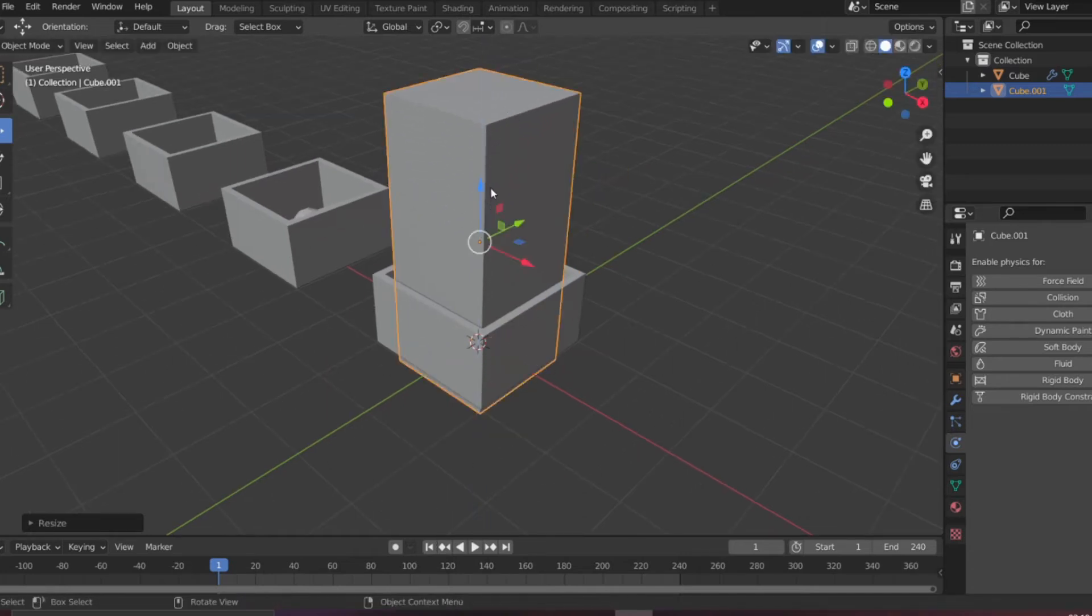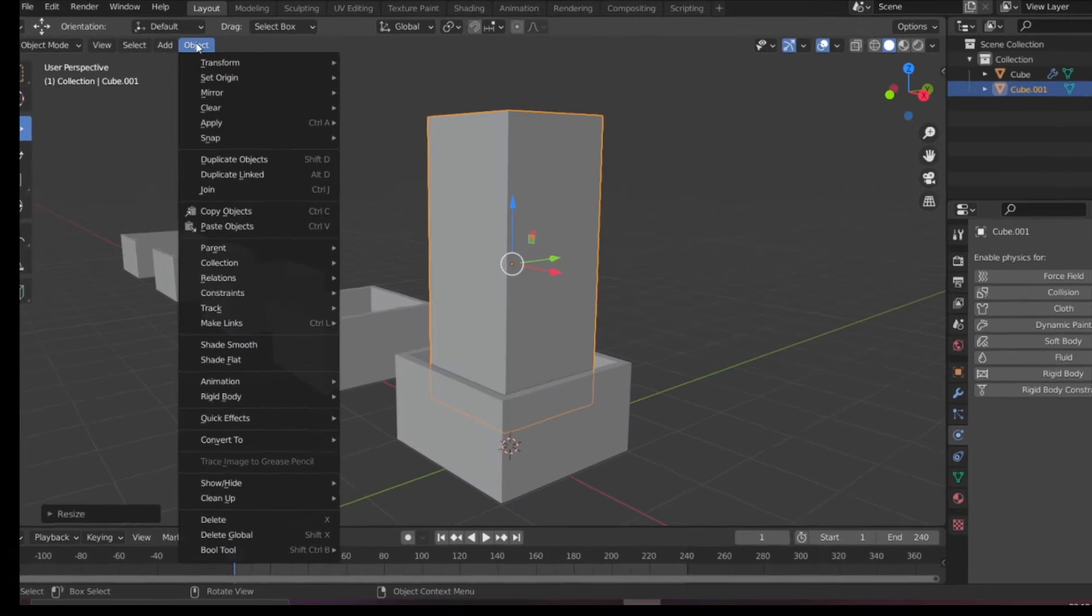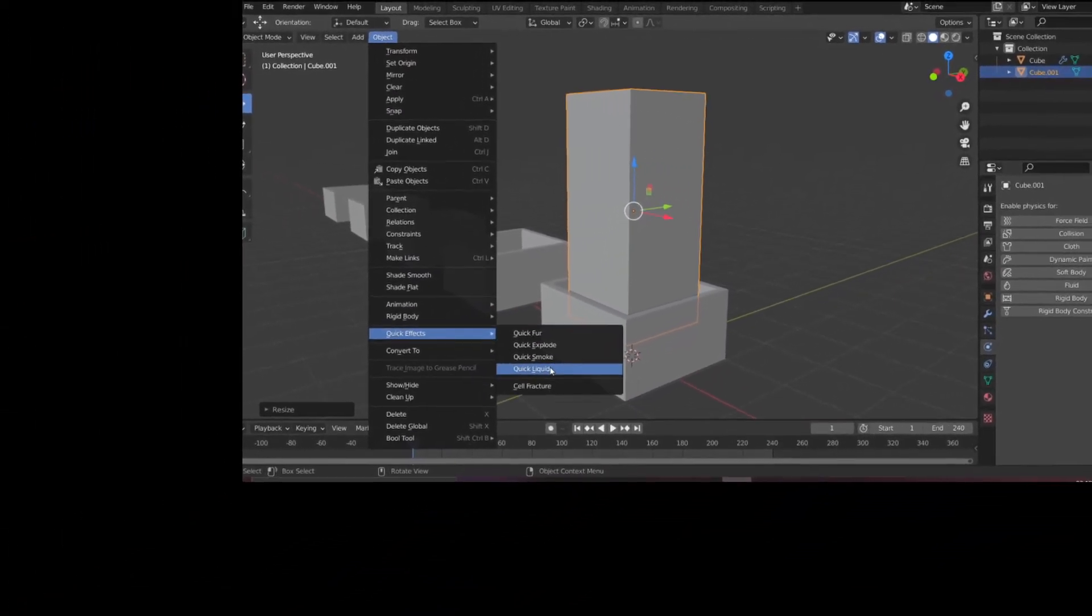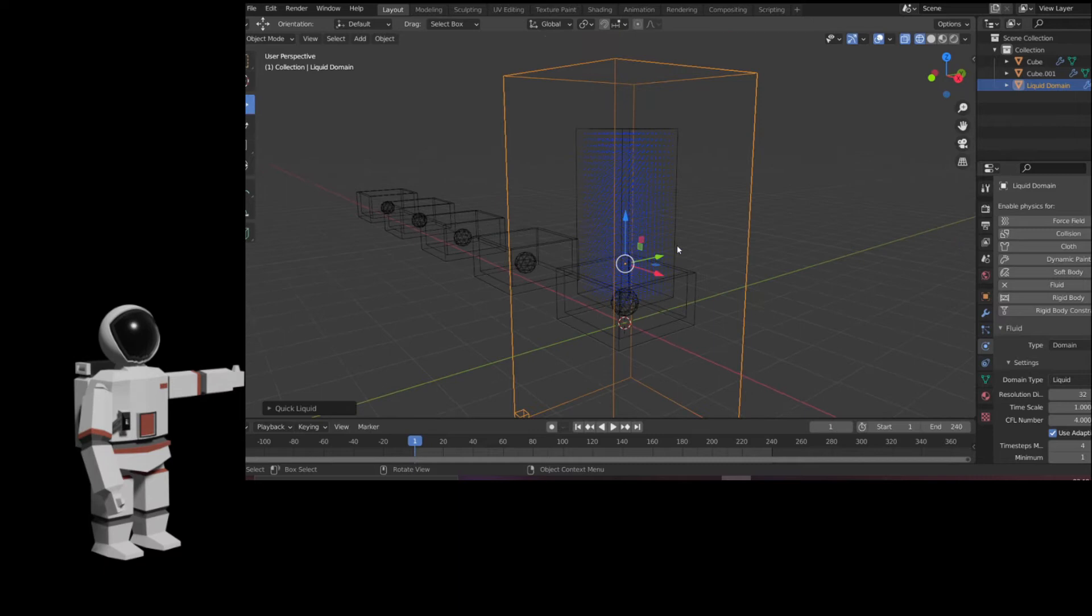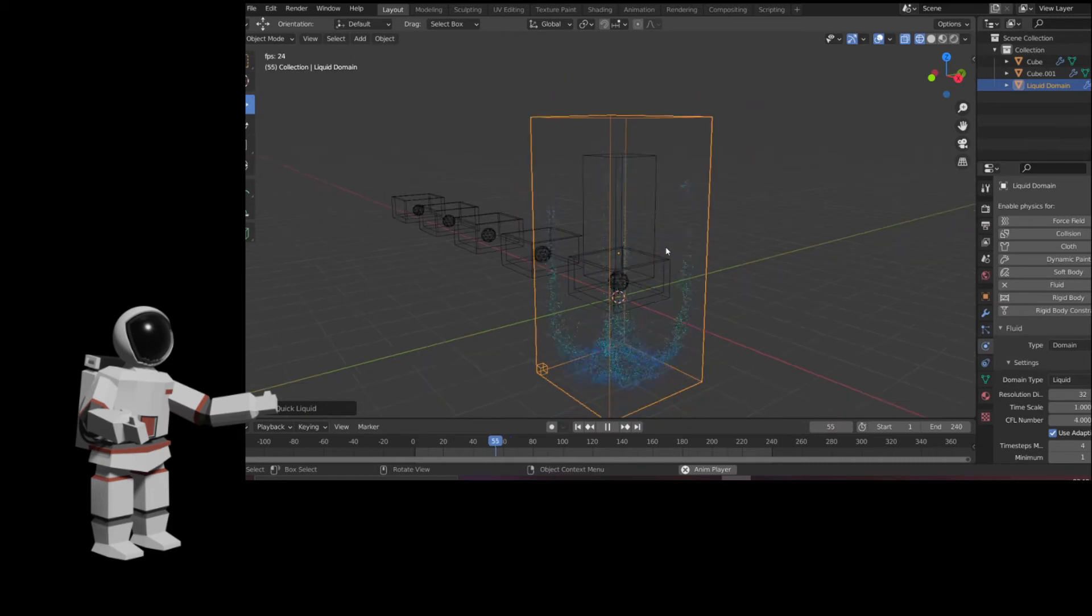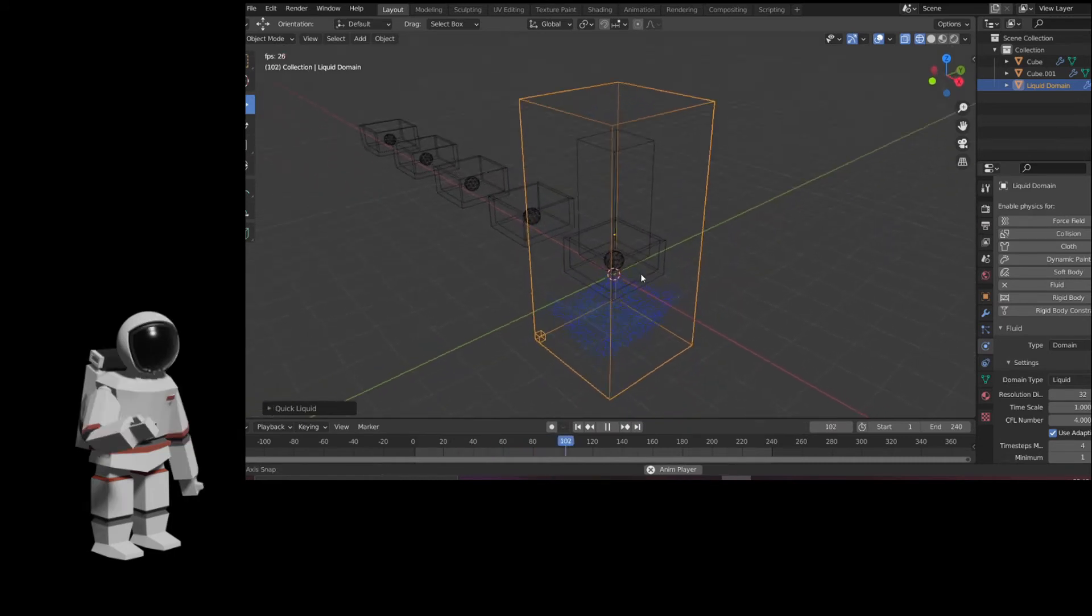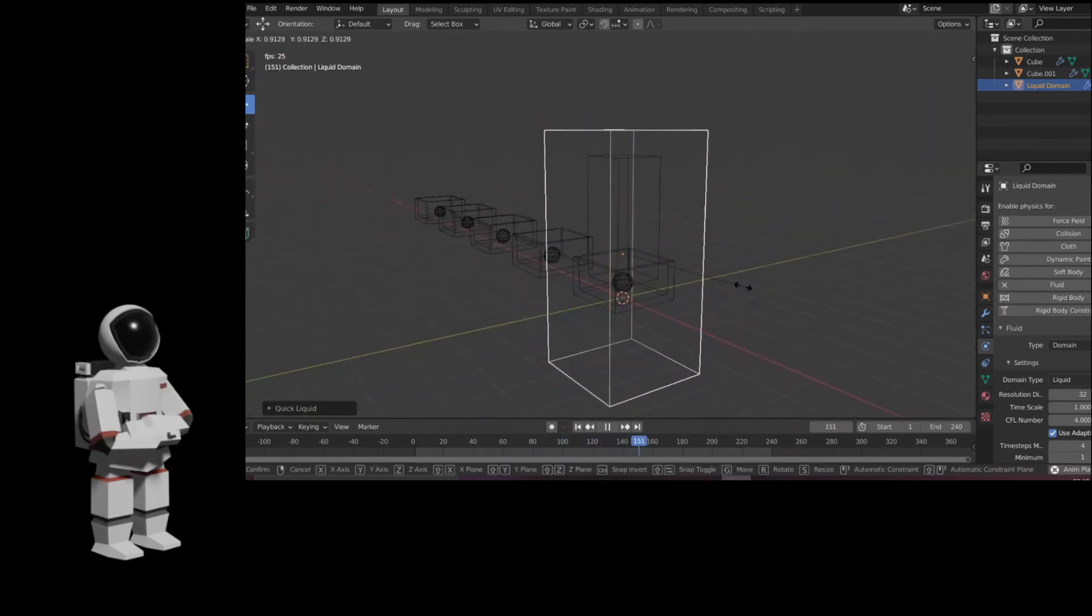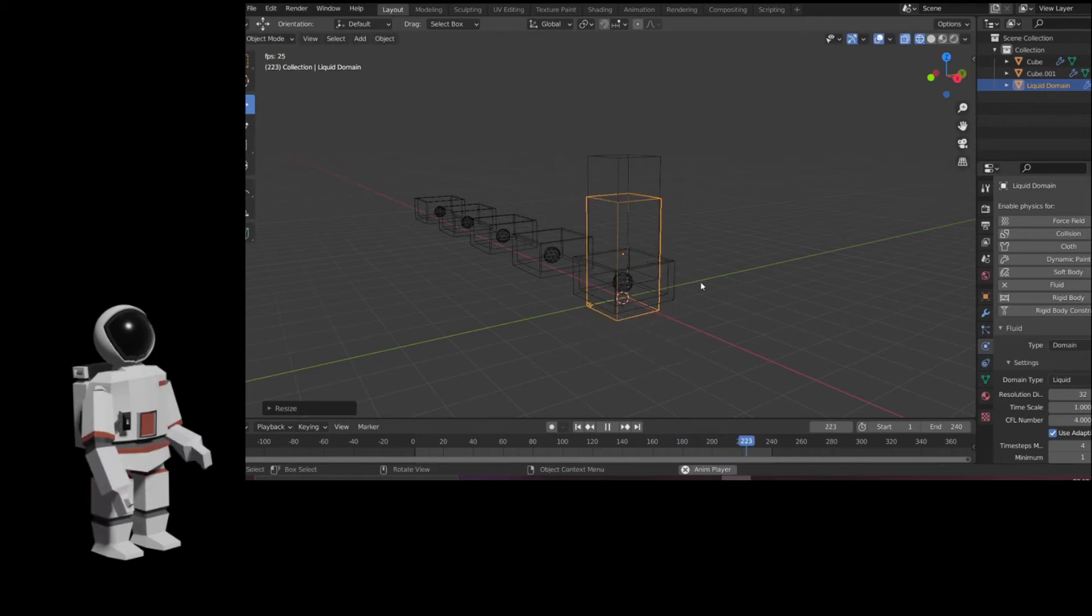I'm adding another cube. This cube, as you can see, will contain this quick effect of fluid. Just go to Objects and Quick Effects, inside that Quick Fluid. Here you can see there is already a sort of fluid inside. This is the default one. We will be changing this and rebaking the whole mesh.